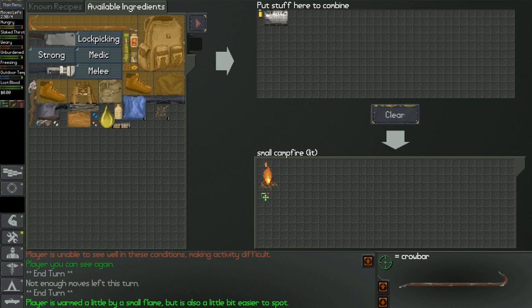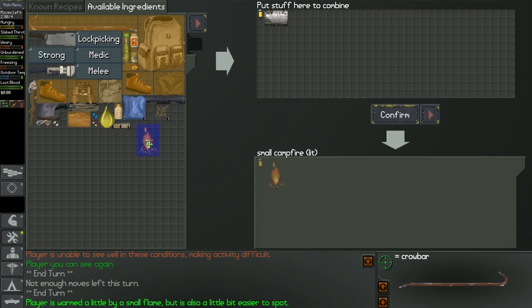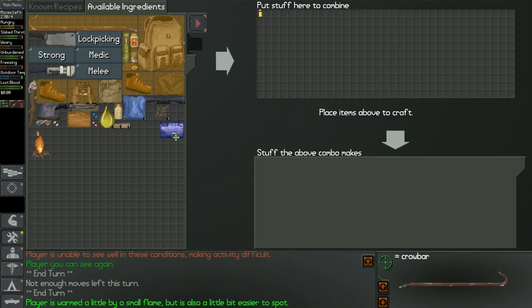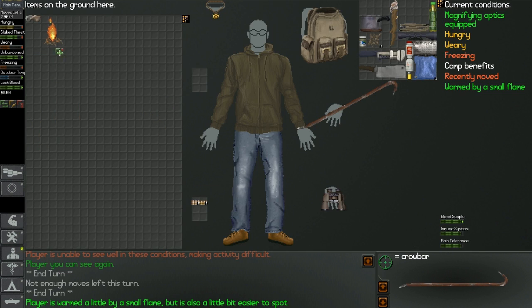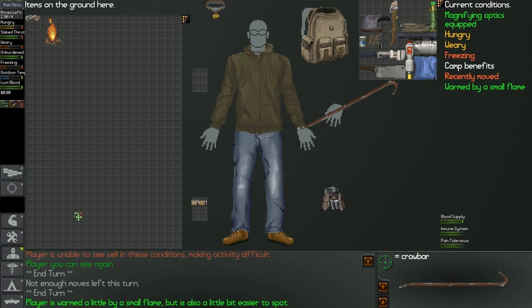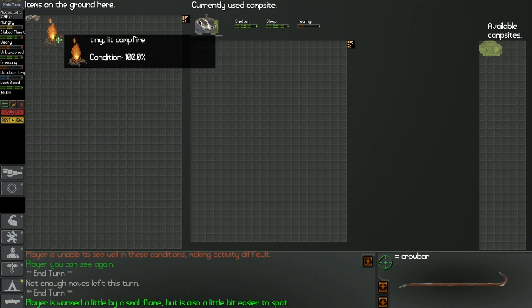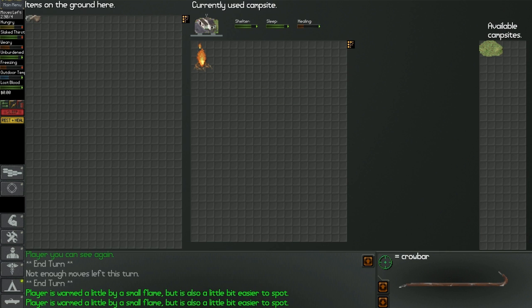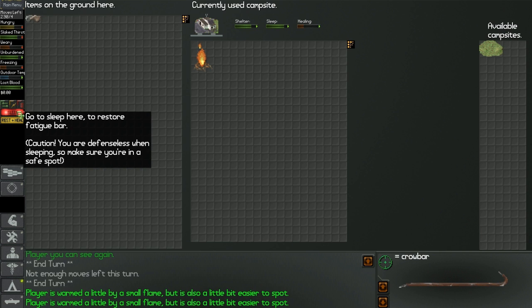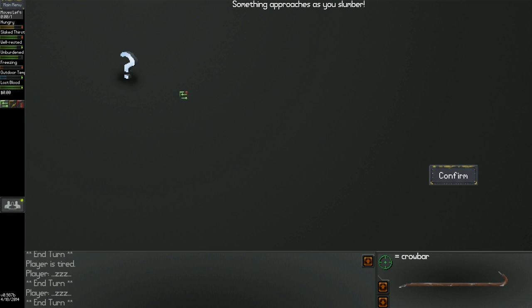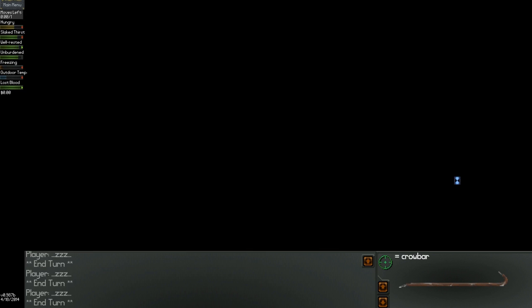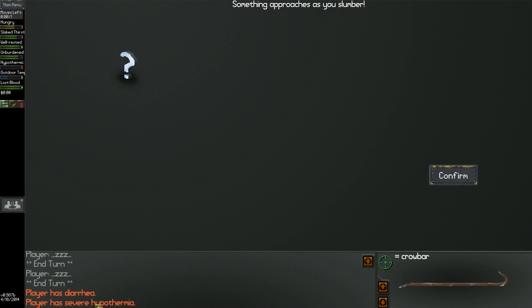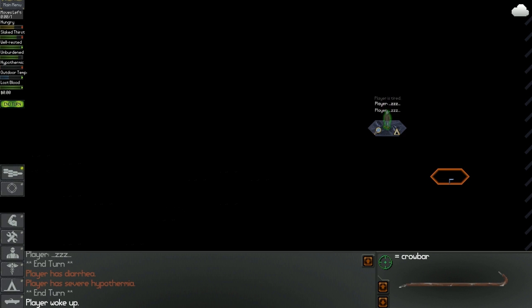Player is warmed up a little by a small fire, but it's also a little bit easier to spot. Great. Wait, I can just take this campfire with me. So do I have to put that fire down or something? I guess I'll try sleeping. Does that count as me sleeping by the fire? Let's try this. I hope I don't die because somebody sees my fire. Great, somebody saw me. Oh great. Player has diarrhea. Player has severe hypothermia because my fire went out, I think. And there's still something sneaking around outside.